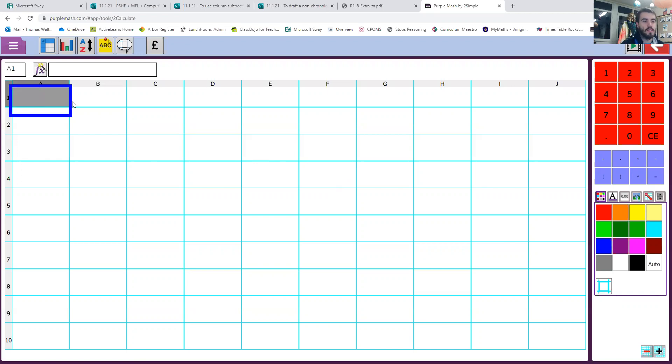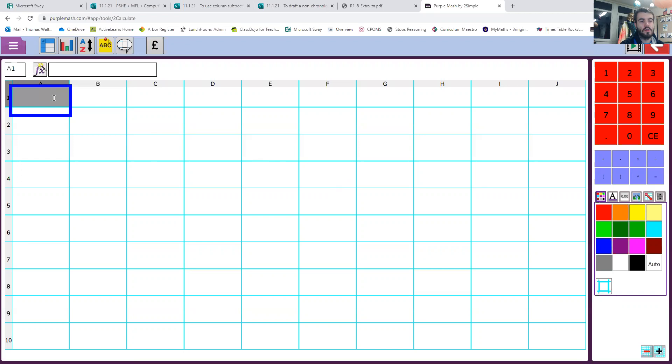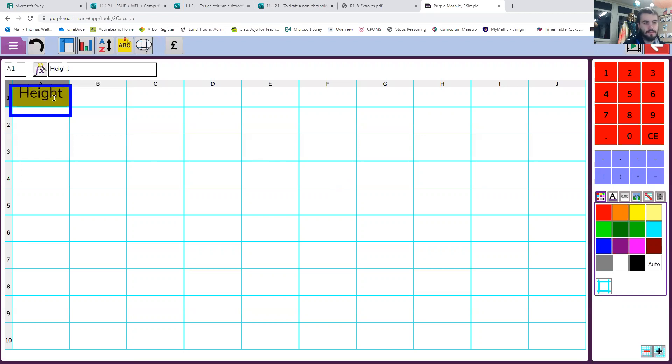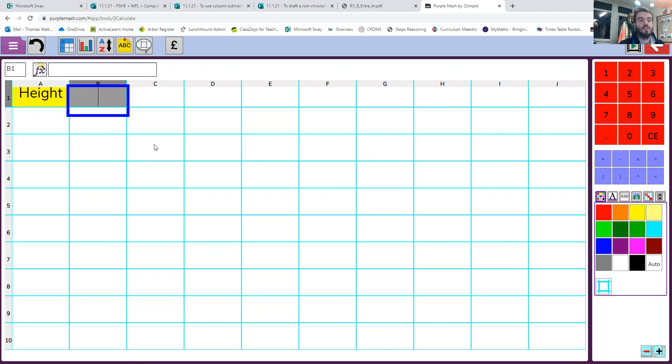First thing you need to do is in A1, click in the box A1 and write the word height. Feel free to pause this at any point so you can go and do it and then come back to the instructions. So if you need to go and do that now, then pause the video, put height in A1 and then come back to it.